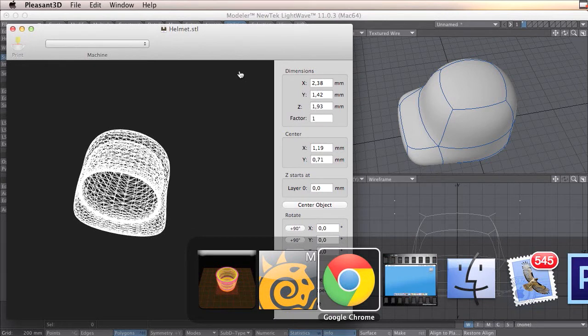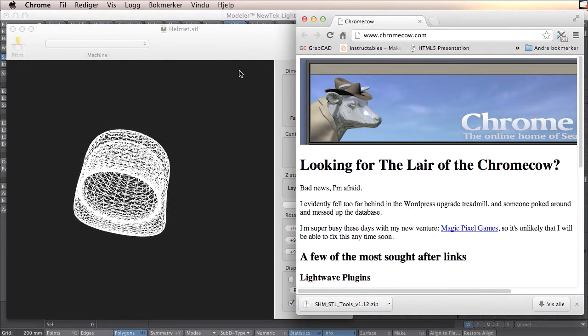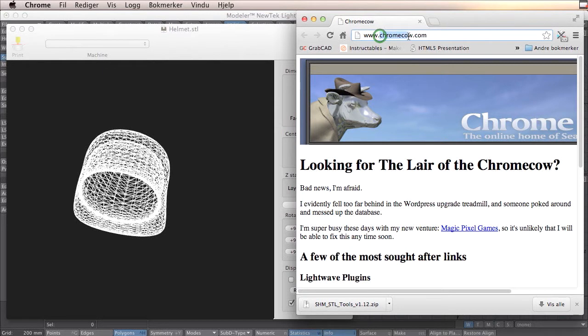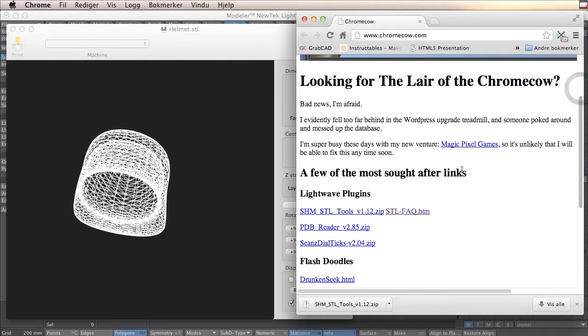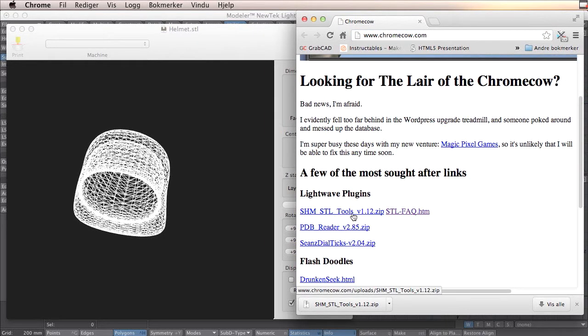Lightwave doesn't support STL so far, so we have to add a plugin for that. If you go to cronco.com, here you will find an STL plugin.